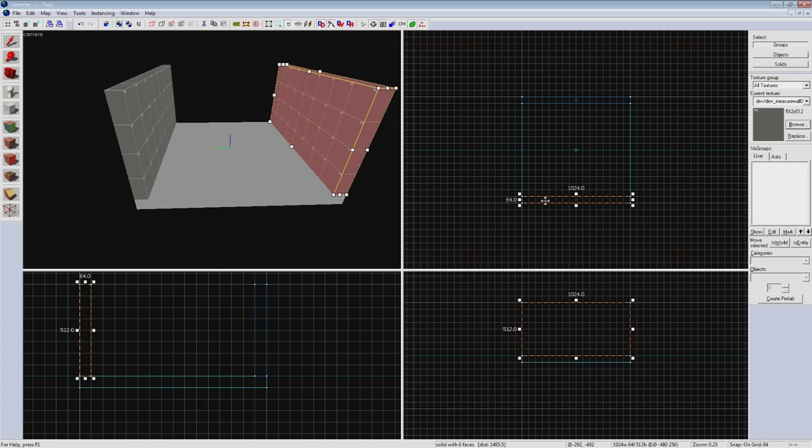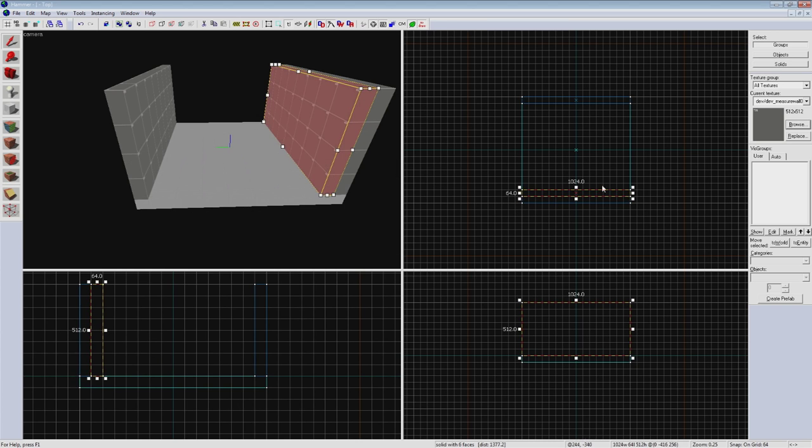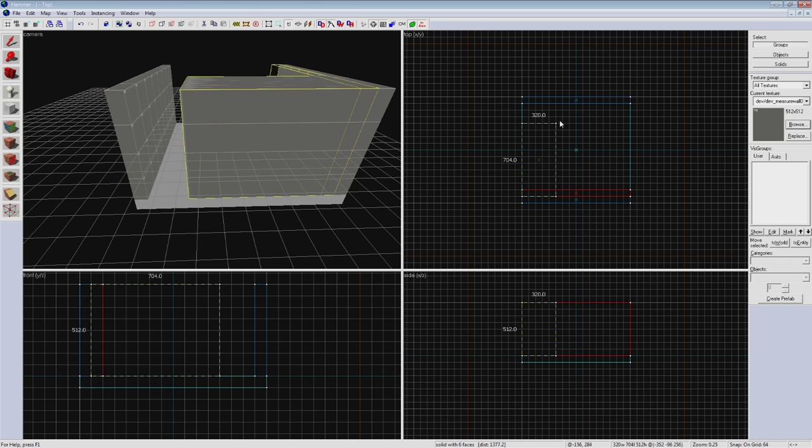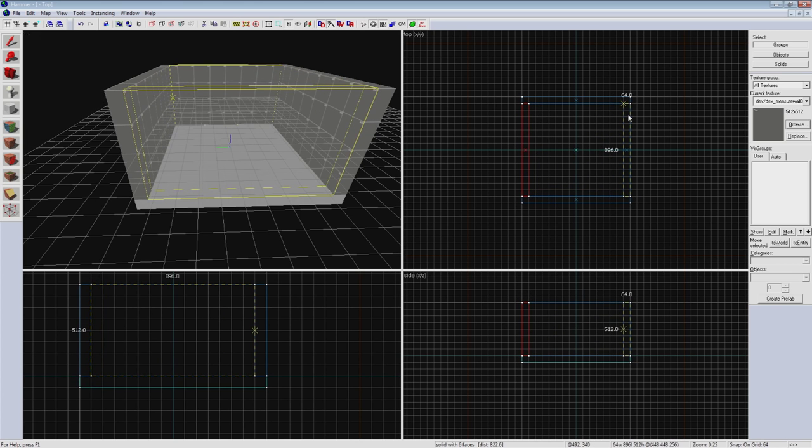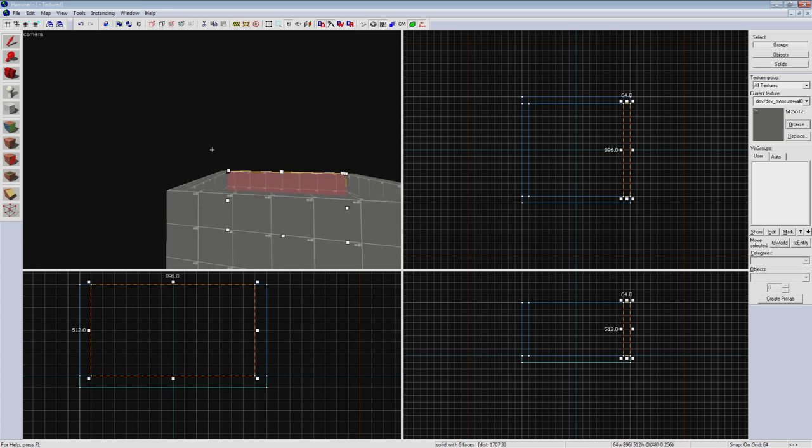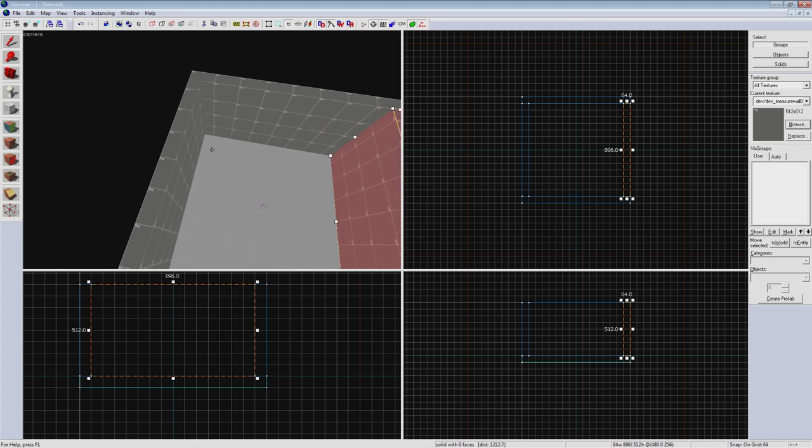Now we can clone it again for the next set of walls and then drag it to fit between our two previous. So I'm going to go to the top view here and clone that brush to the opposite side using shift drag as before.